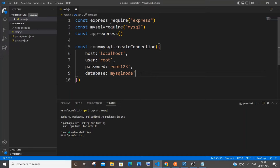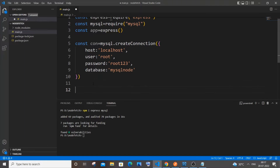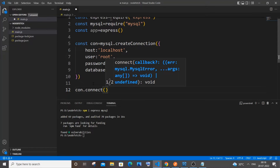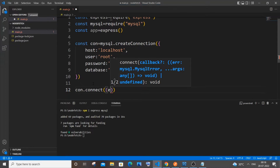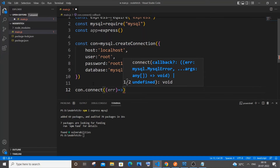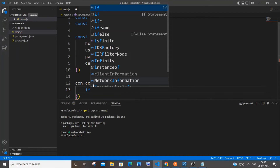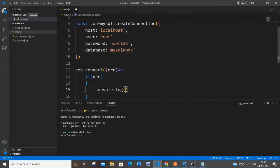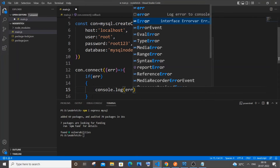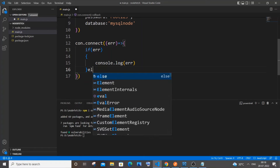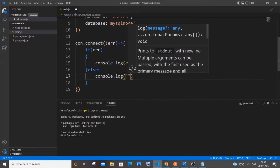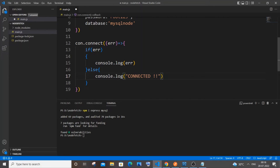This is our connection variable. On the next line, we call 'con.connect()', which takes a callback function with an error parameter. If there is any error, we console log that error. Otherwise, in the else block, we do 'console.log(connected)'.